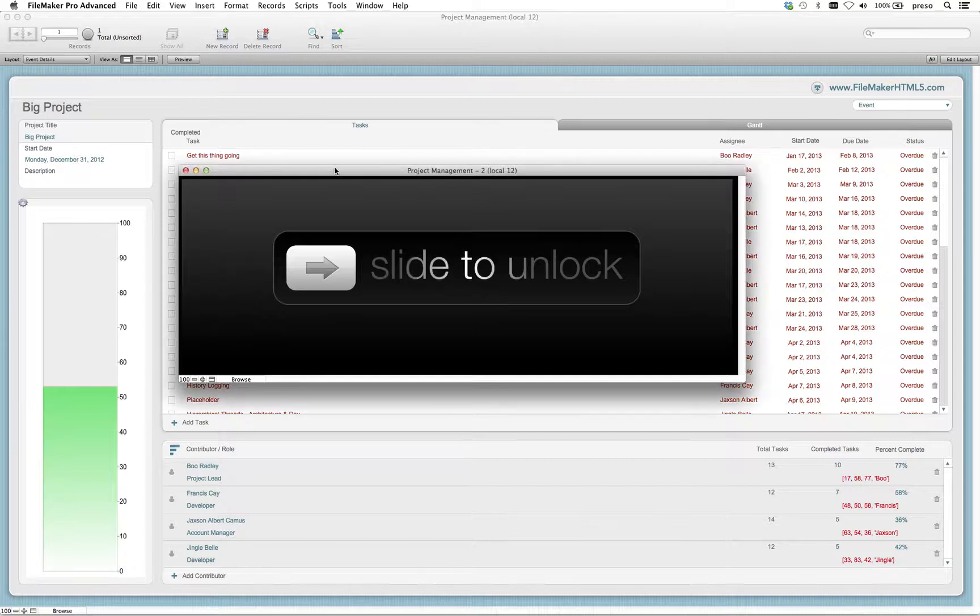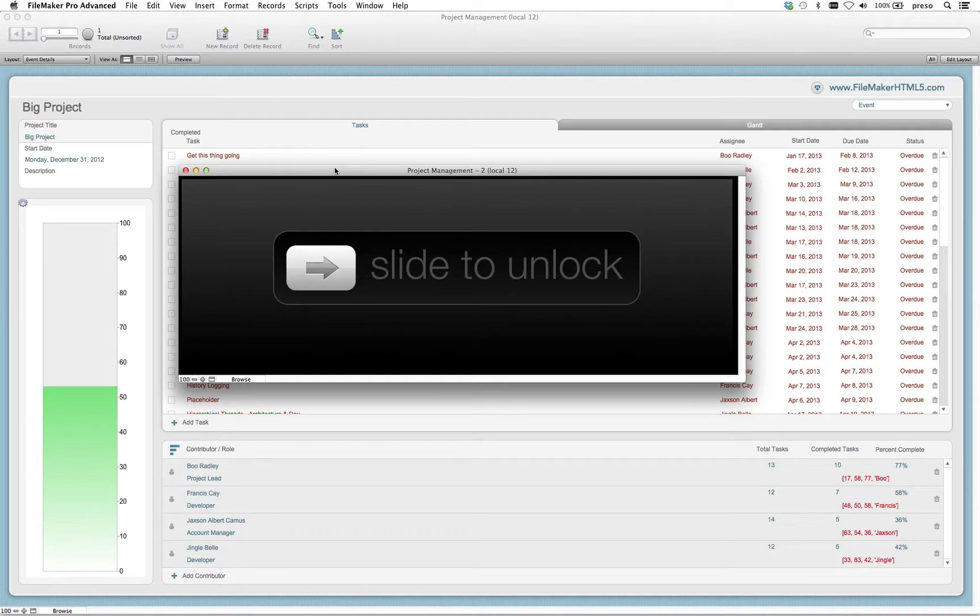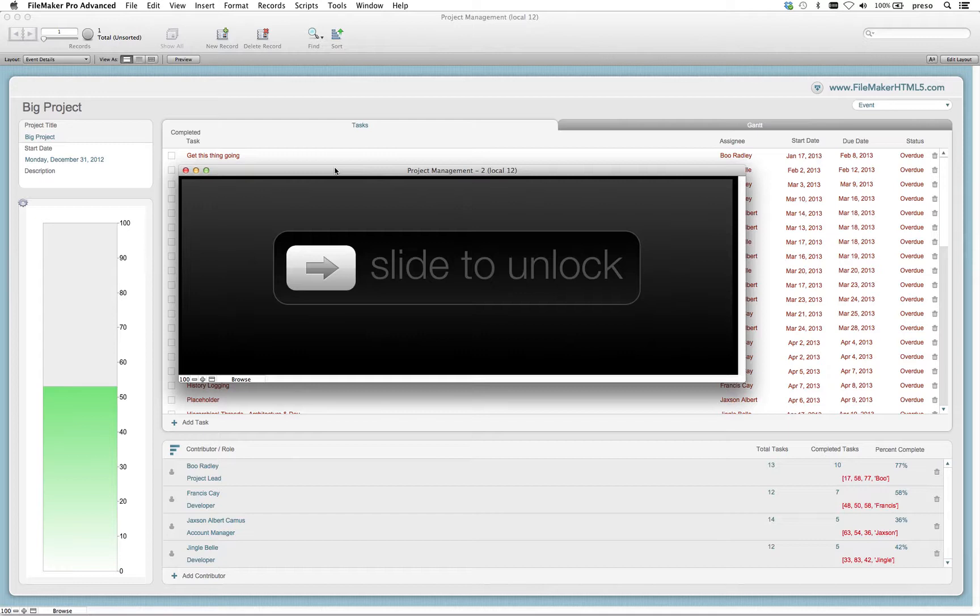And this one's kind of a fun little example that I've got here. I found some code online that emulates the slide to unlock screen on our iPads and iPhones, or at least currently, this is what it looks like.